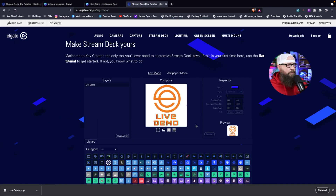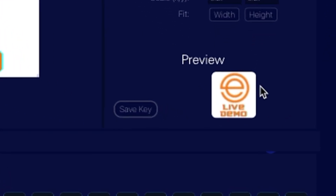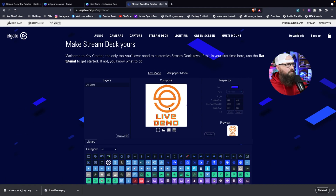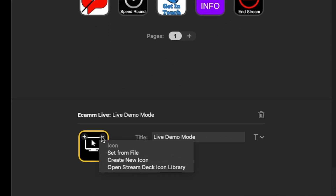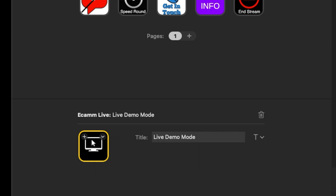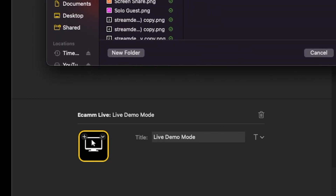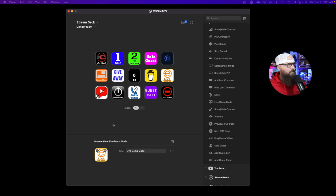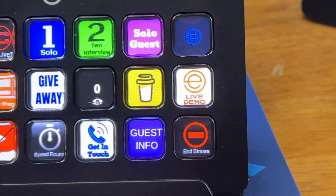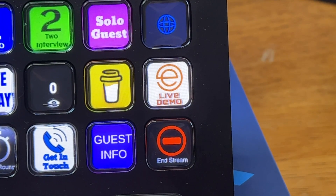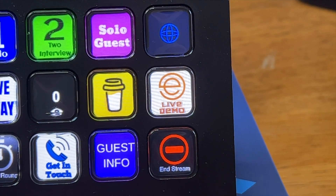Under the inspector, you can actually see a preview of what the key would look like. If you want to save this key, simply hit 'save key' — this will download it to your computer. Then go back to Stream Deck, hit the arrow again, select 'set from file,' and it's going to open up your file explorer. Select the key you just created and there is your key. You can see the live demo key we just created, and automatically it's going to be on the Stream Deck. This is what my Stream Deck now looks like — you can see that key looks exactly like we created.